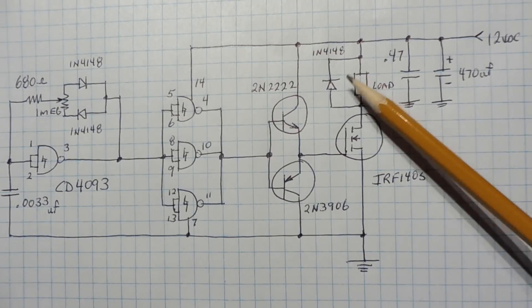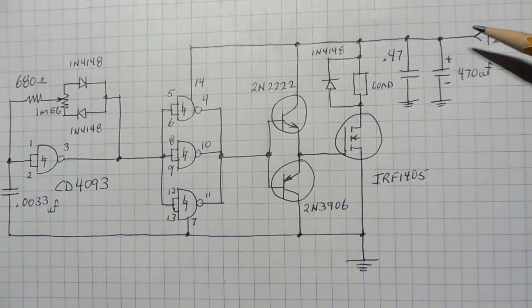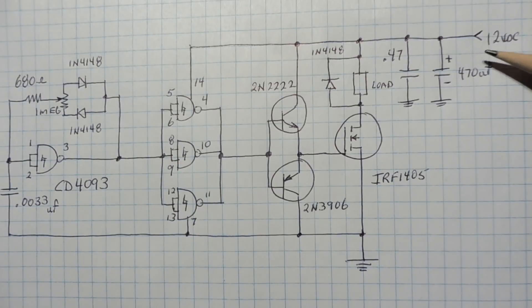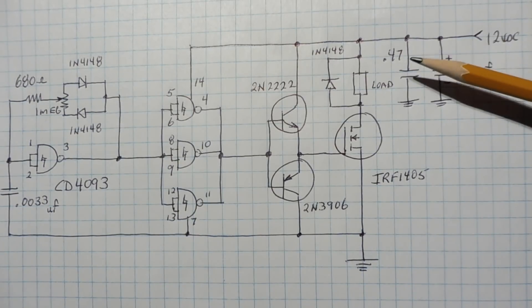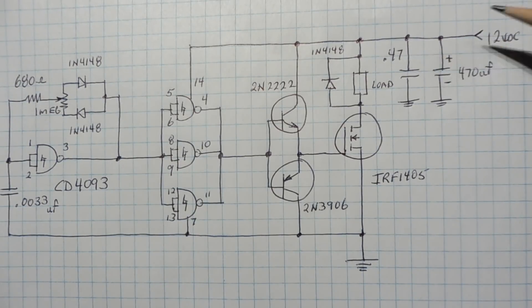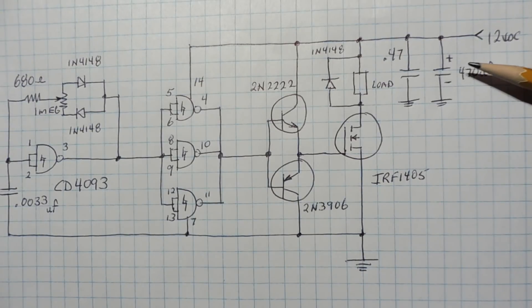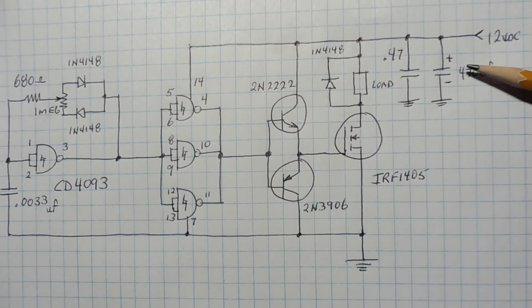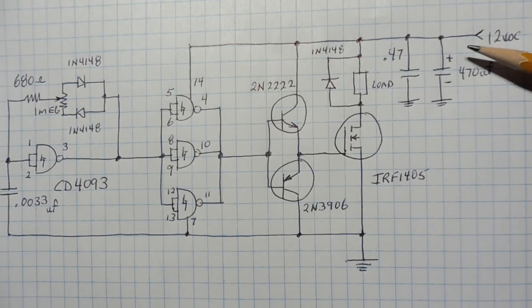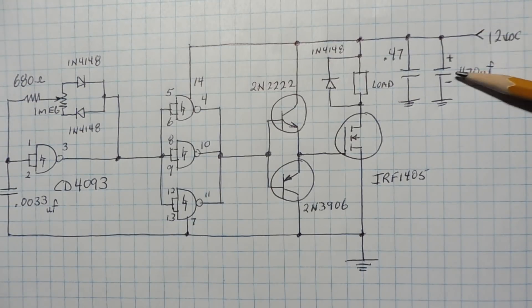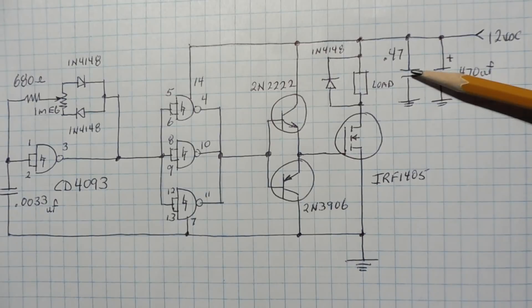Now I'm decoupling the power supply with a 470 microfarad capacitor and a 0.47 microfarad capacitor, because a high value electrolytic is basically inductive at high frequencies so it doesn't filter any high frequencies very well, it's not effective. So I have this 0.47 microfarad in parallel to take care of the high frequencies.